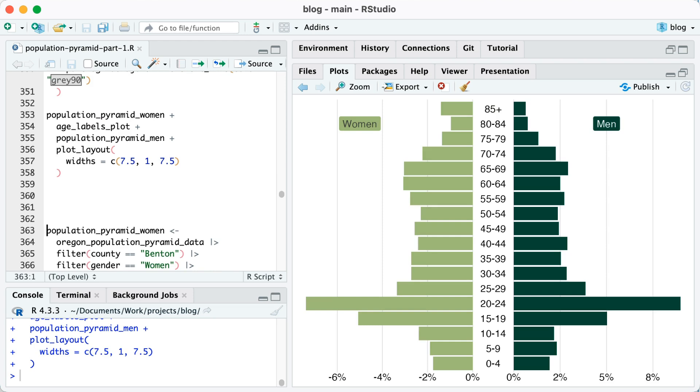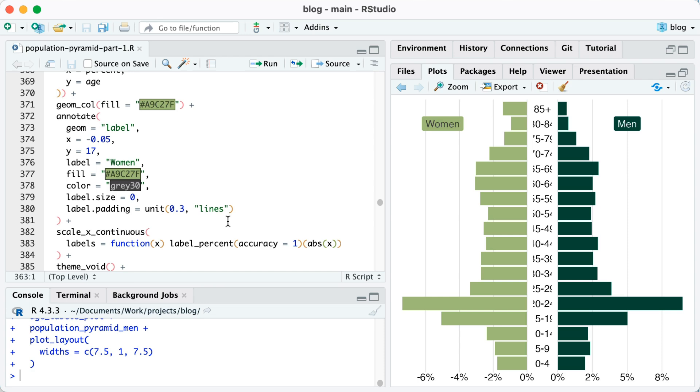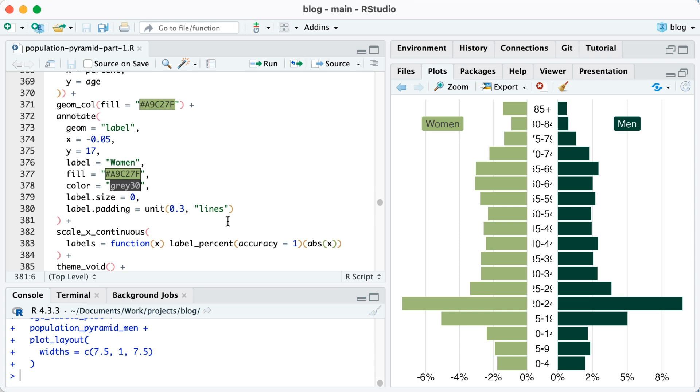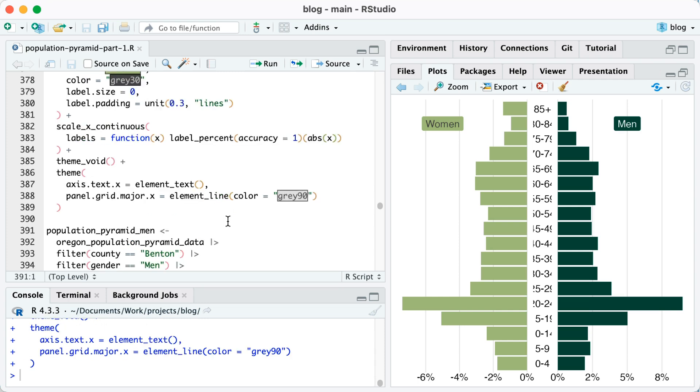The next issue that I see is that on the women's side, because we had to make the values negative, our axis text is also showing up as negative, but we don't actually want that. We'd like that to just be positive values. So to deal with that, I have written a custom function you can see on line 383 that will take a value x, use label_percent accuracy equals one on it, and it will also make it an absolute value. So in other words, if it's minus 2%, it will just become 2%. I'm going to run that.